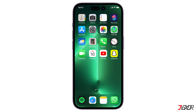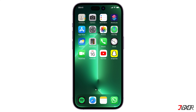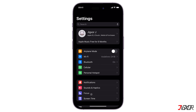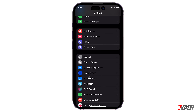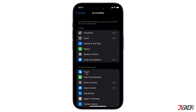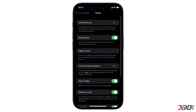To activate this feature, go to Settings, tap on Accessibility, and choose Touch. Then locate the Shake to Undo toggle and activate or deactivate this trigger as you prefer.